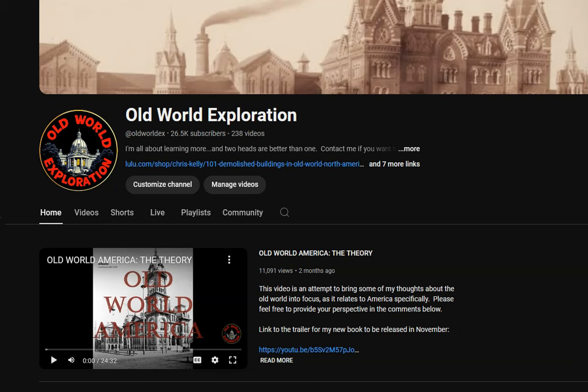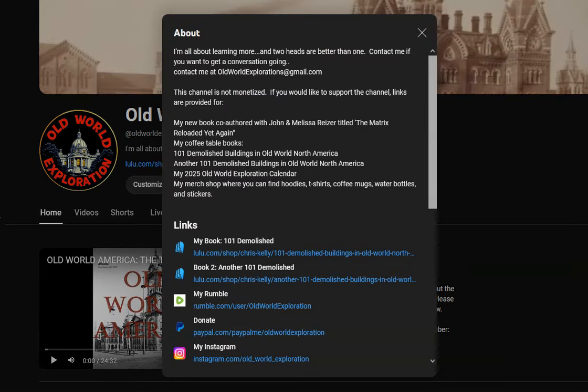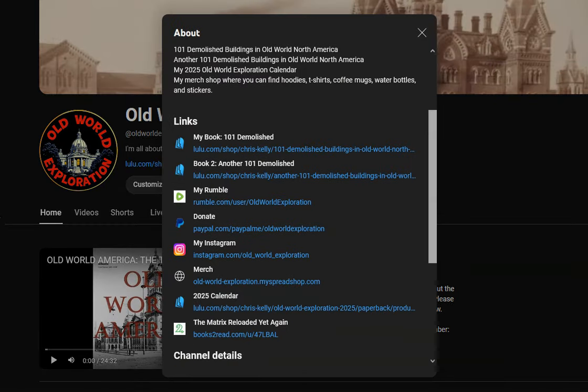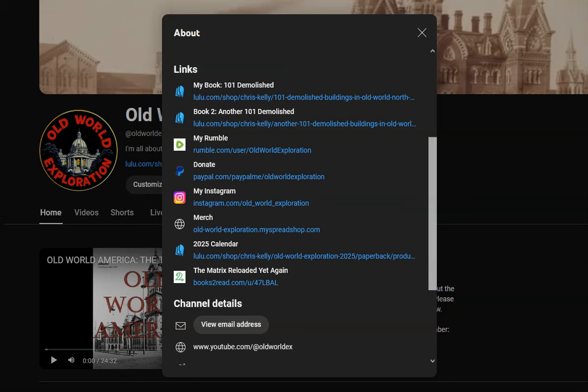Greetings Explorers, I just wanted to take this opportunity to alert you to the ways in which you can support this channel. Now my channel is not monetized on YouTube, but I have created several options for you if you would like to support the work I do here.